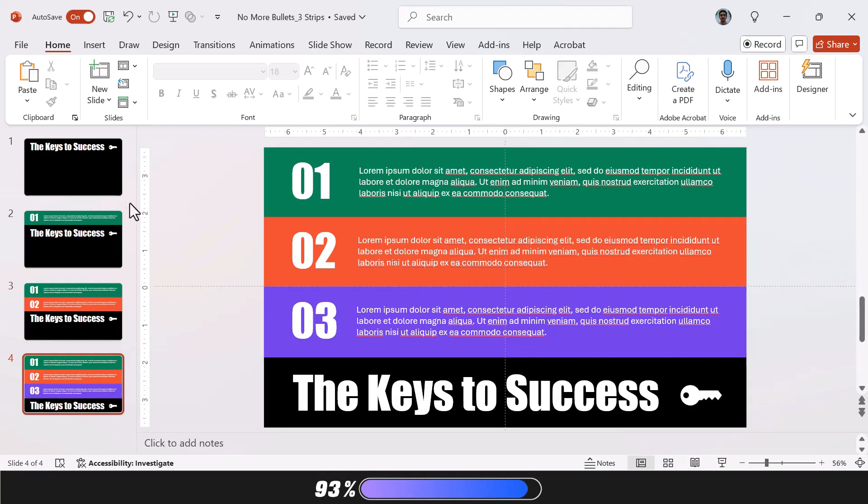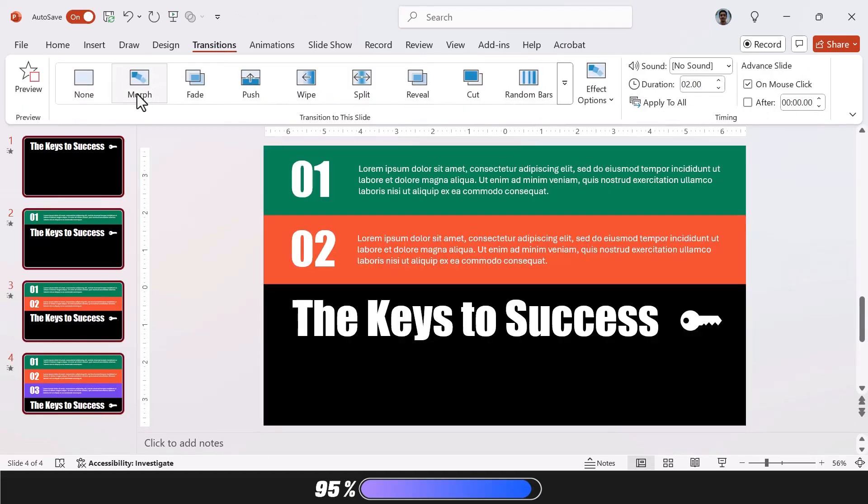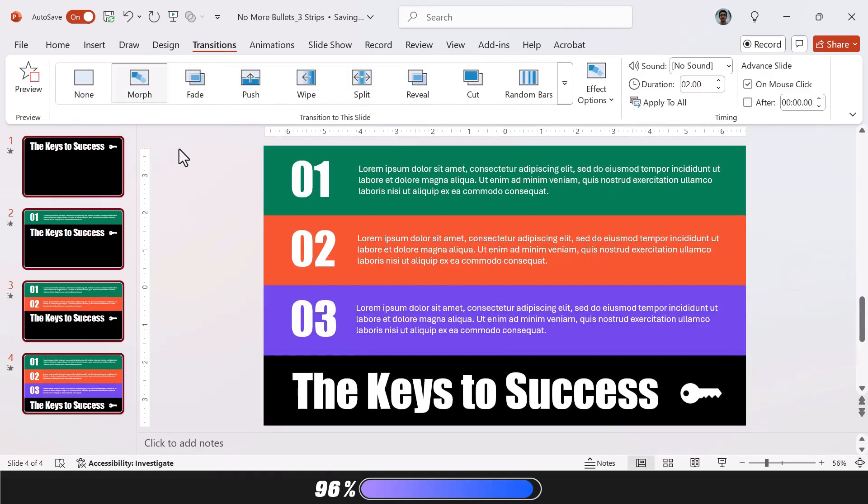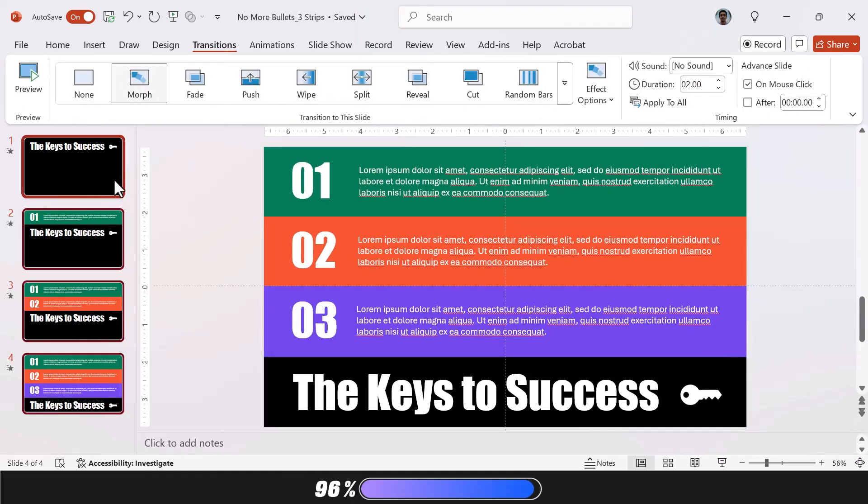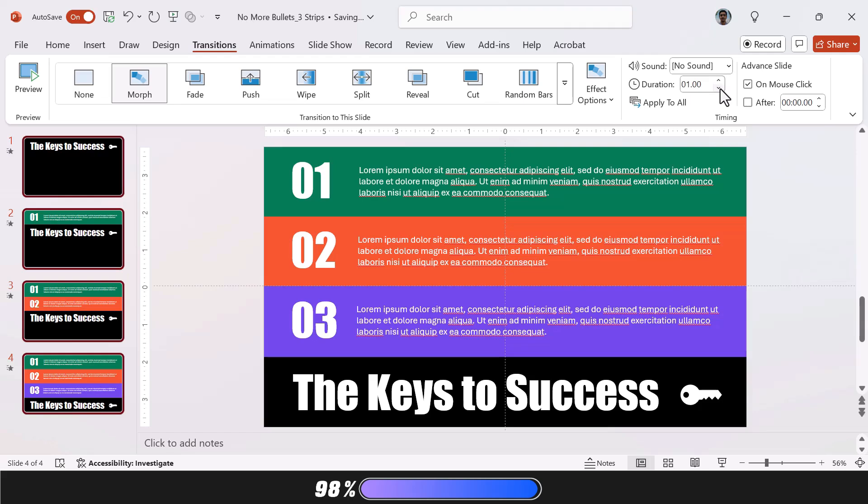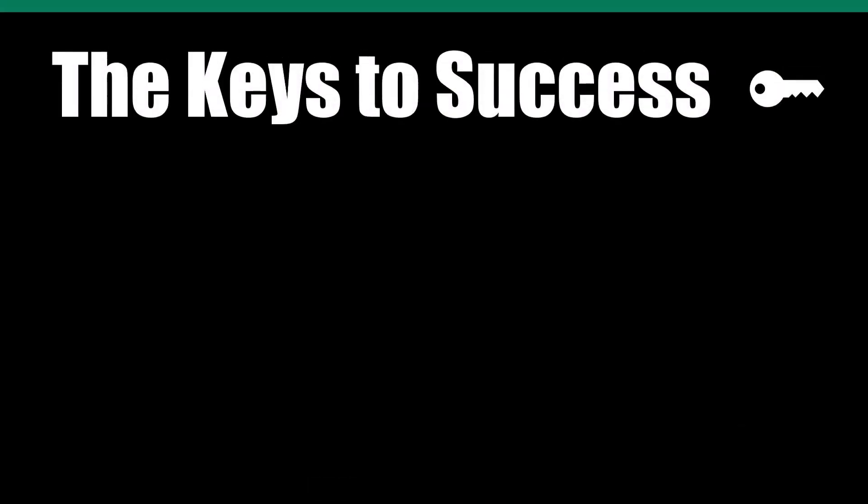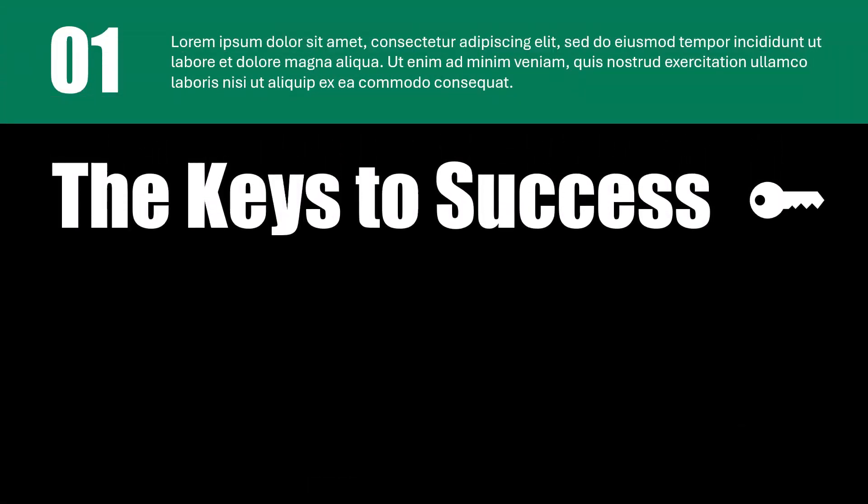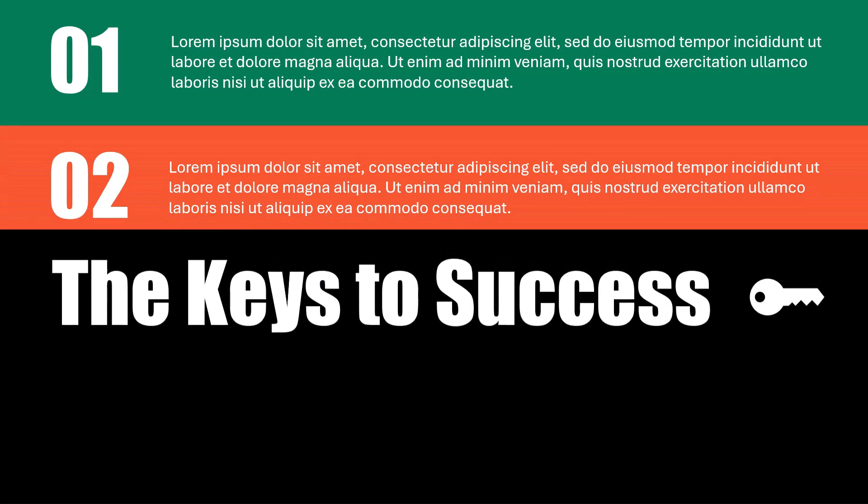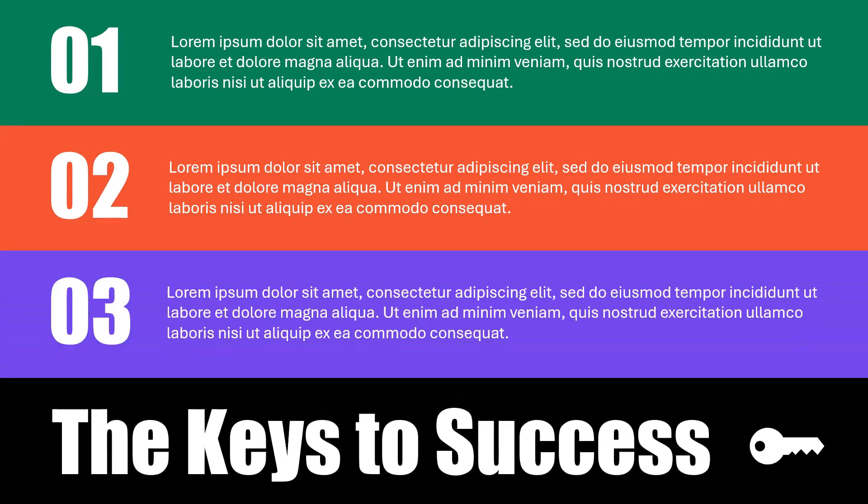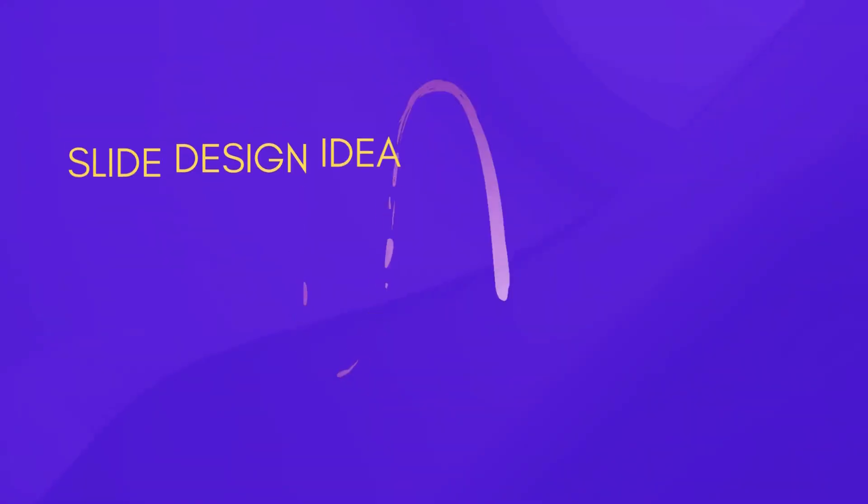Finally, simply select all four slides. Go to Transitions and select Morph. If you want the effect to play faster, go to the Duration setting and set it to one second. And that's it. You're done. This is one of the easiest slides to make with Morph, and you can use it in a bunch of cool ways.